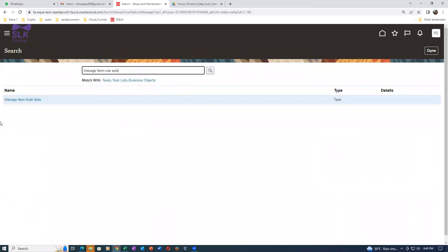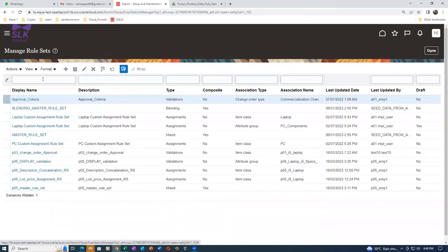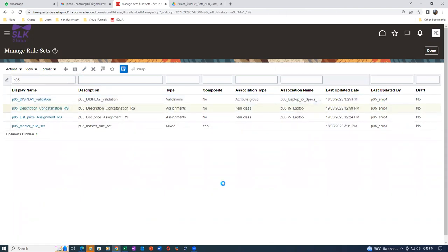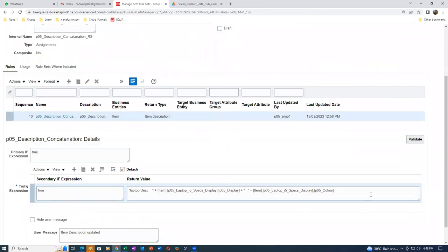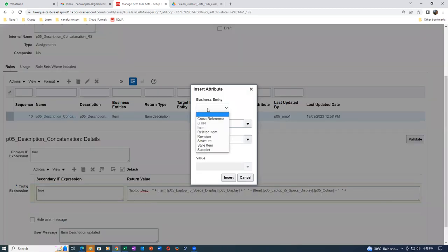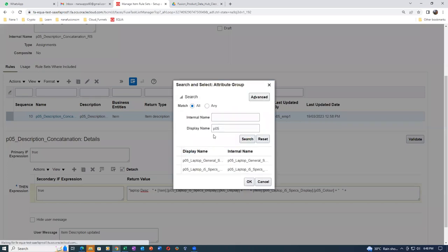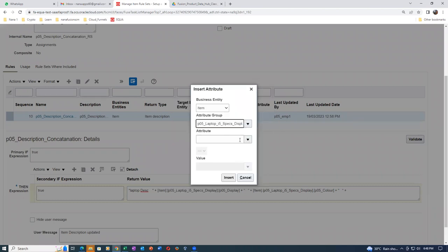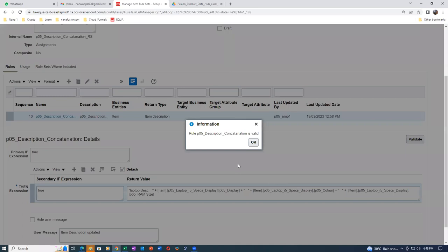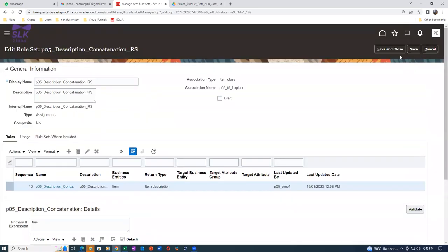I'll go to Manage Item Rule Sets and then to the description concatenation rule. I'll query by P05 entry and go to description concatenation, then edit. I'll right-click and insert an attribute - making it as item and putting P05. I'll choose the ramp size attribute. So ramp size is required, color is required, and display size is required. Click on Save and Close - all done.